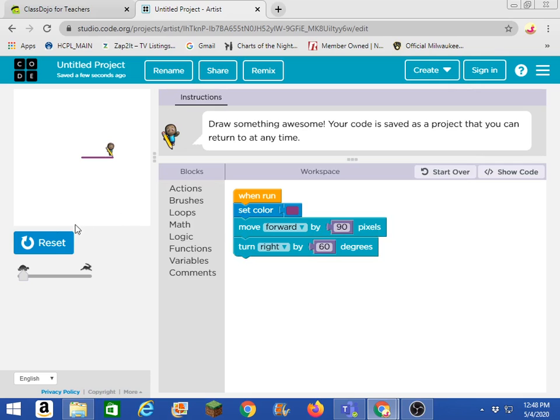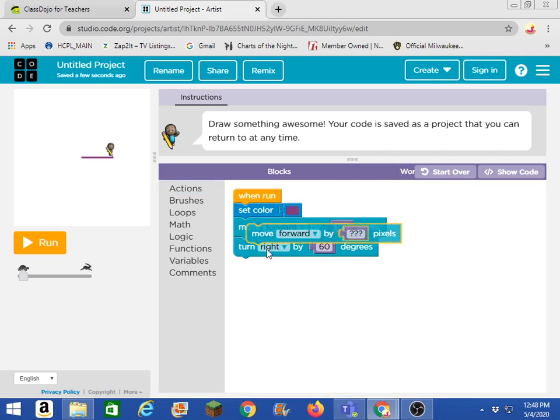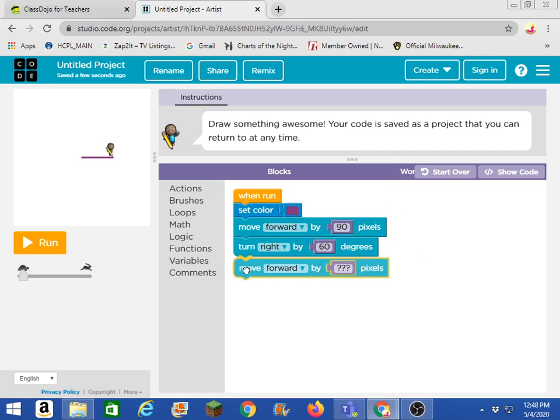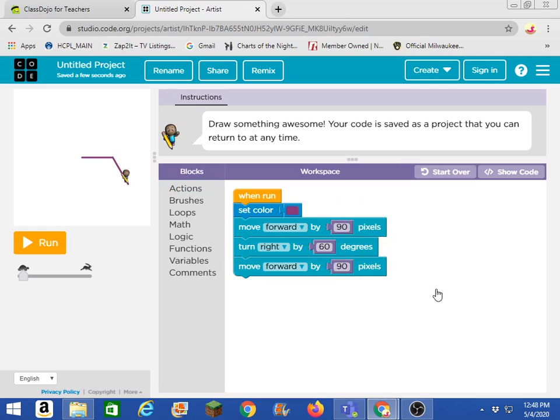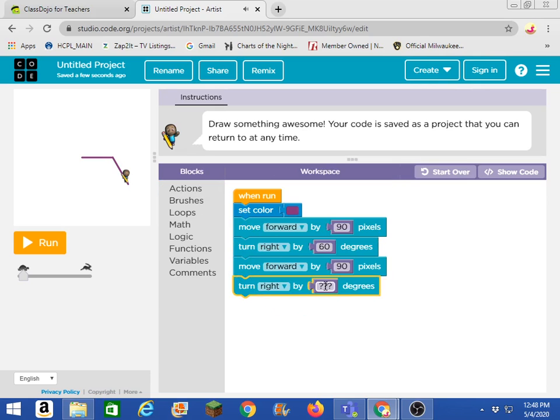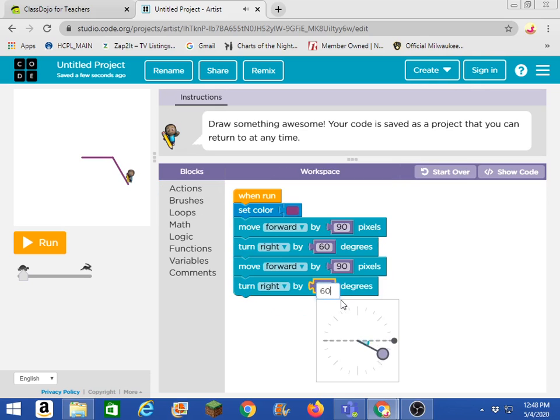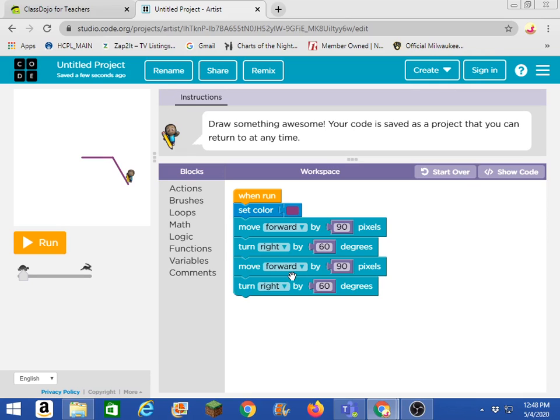Now what I could do after I reset is I can go to the action. I'm going to have him move forward again. I want him to do the exact same thing. I'm going to move forward 90. And then turn right 60. I could do that. And I could keep doing that. Move forward, turn right. Move forward, turn right. Move forward, turn right. But honestly, that's going to get a little tiring.